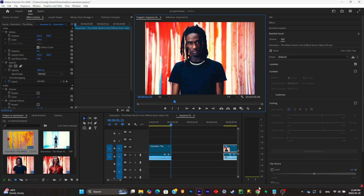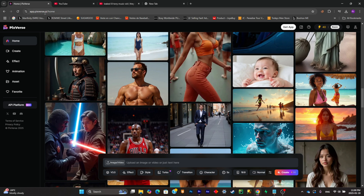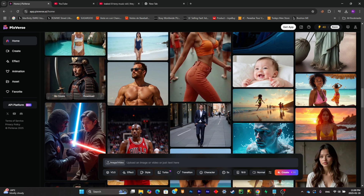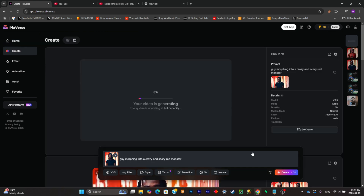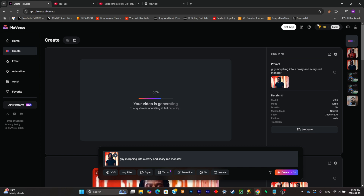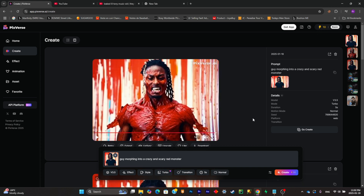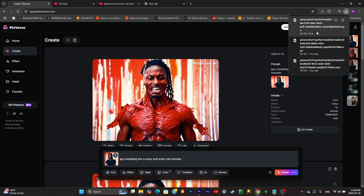Download it, then go to this website called Pixverse. Import your image that you just downloaded and write a prompt. I'm simply gonna make something a little bit gory, like in the trendy videos you can see everywhere. Once you're done, just click on create. Each time you create a piece of AI it will cost 30 credits, and originally I think you have 100 credits. It has a really fast output time and it's pretty clean.